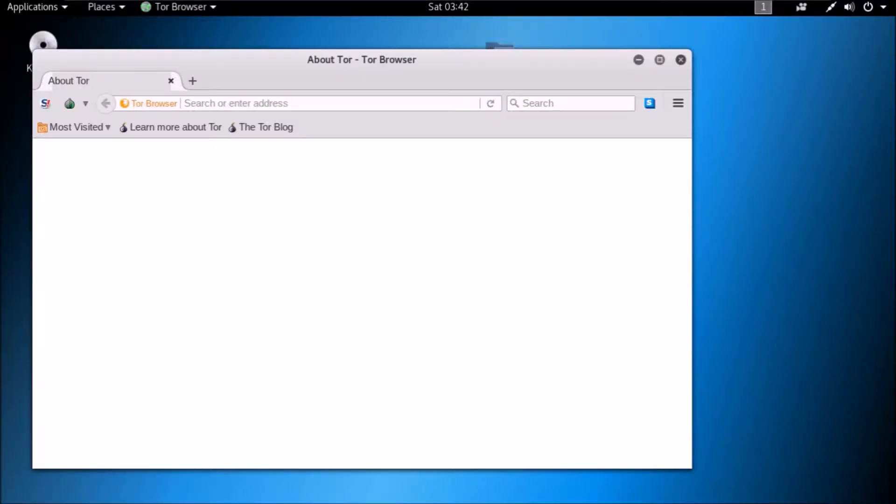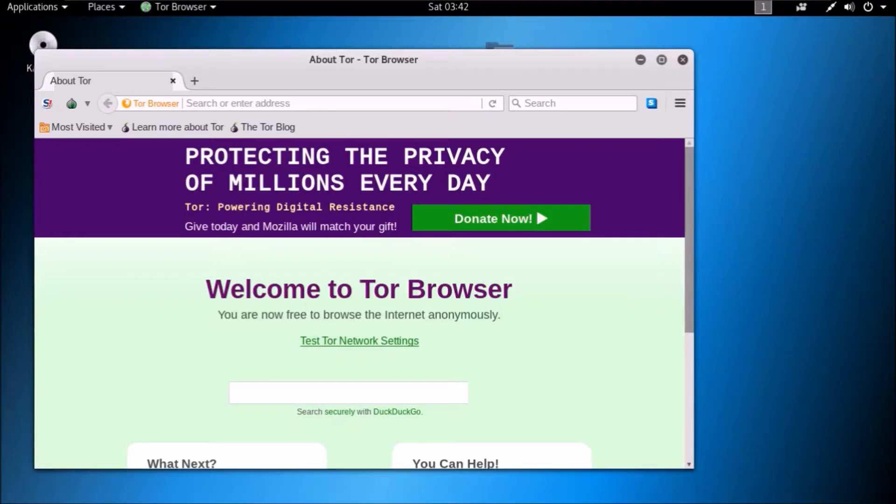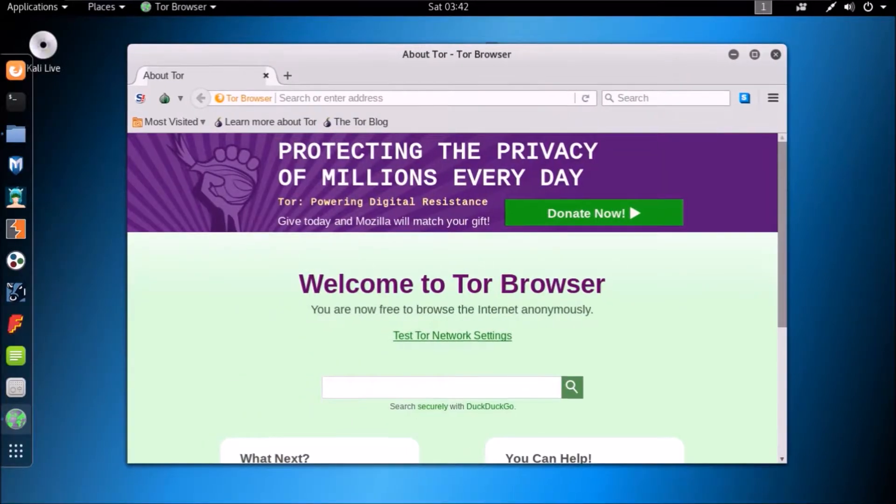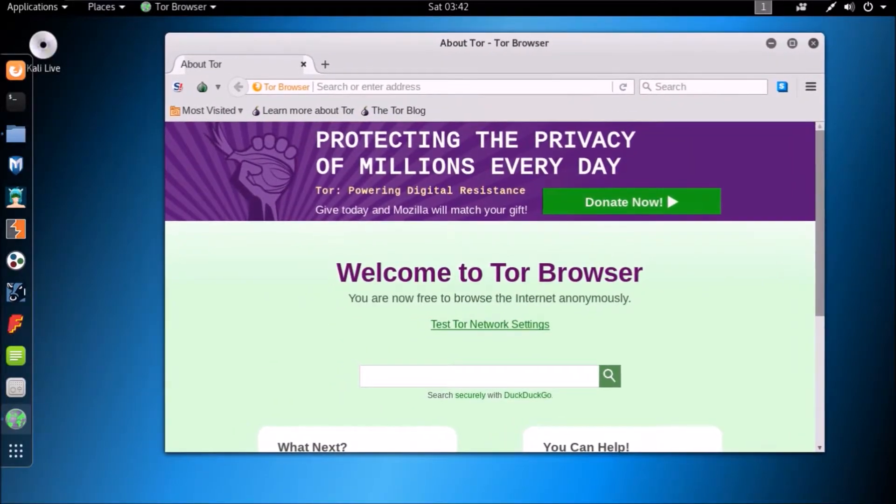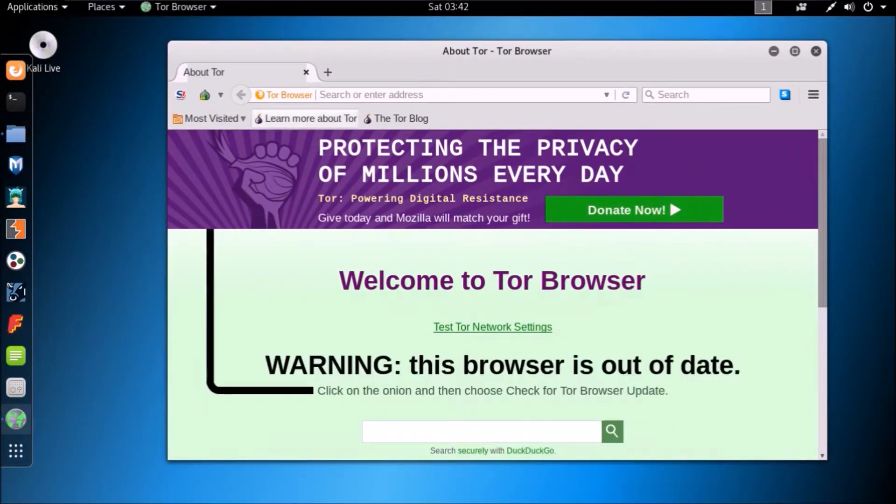As you already know, I prefer Kali Linux to browse Dark Web. So, open Tor Browser.